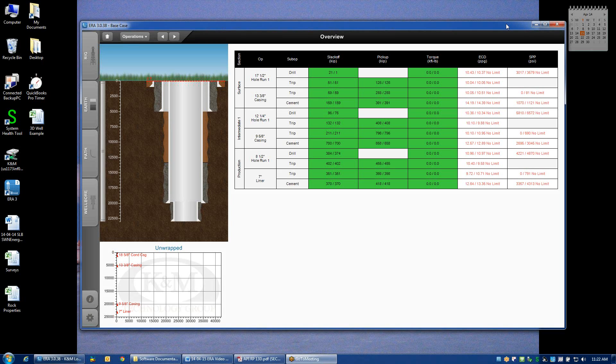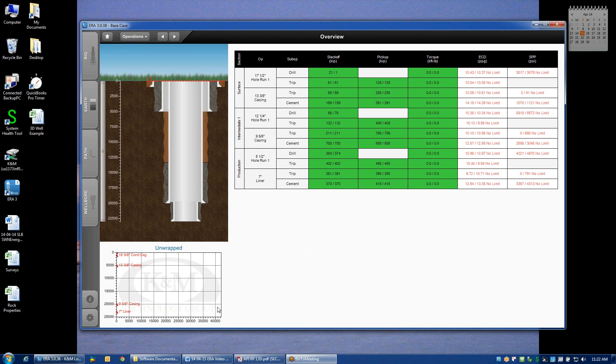In the previous video, we reviewed what the home screen and summary grid are intended to display. Now in that example, I already had a predetermined well path and some rock property inputs just so that we could see what the shading looks like on the summary grid.